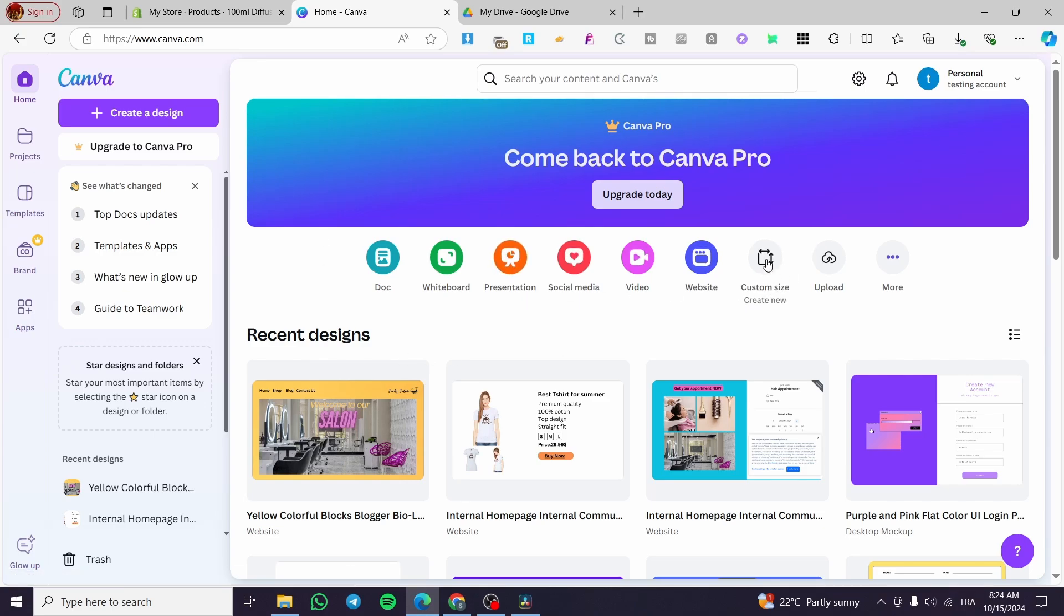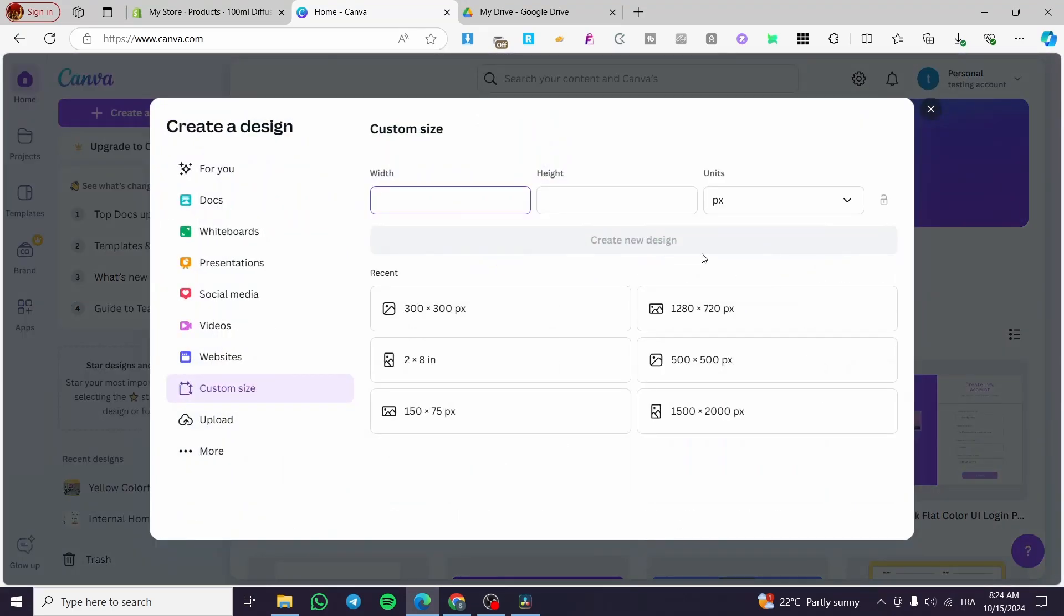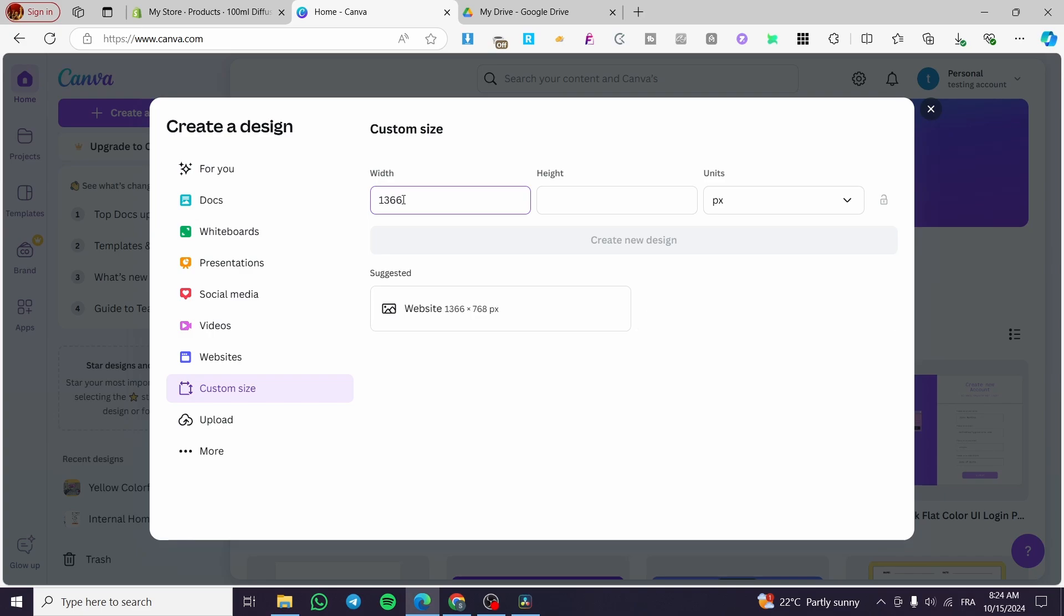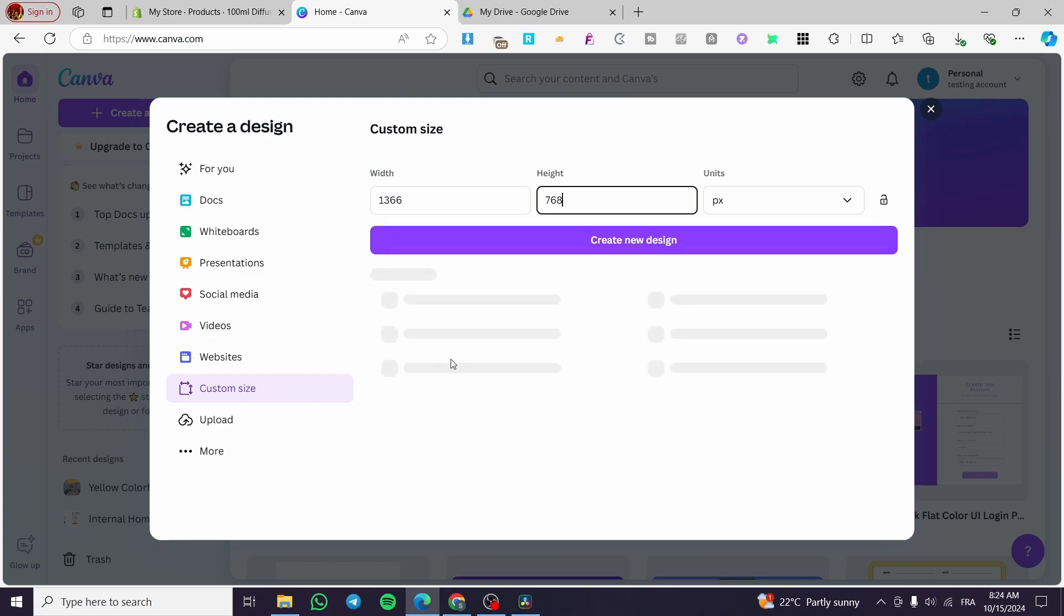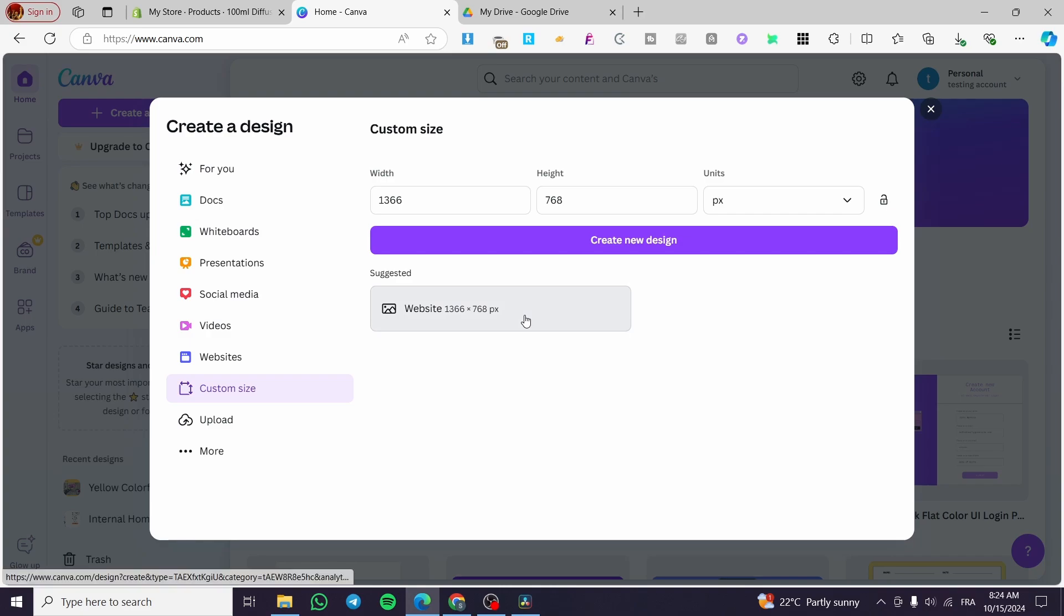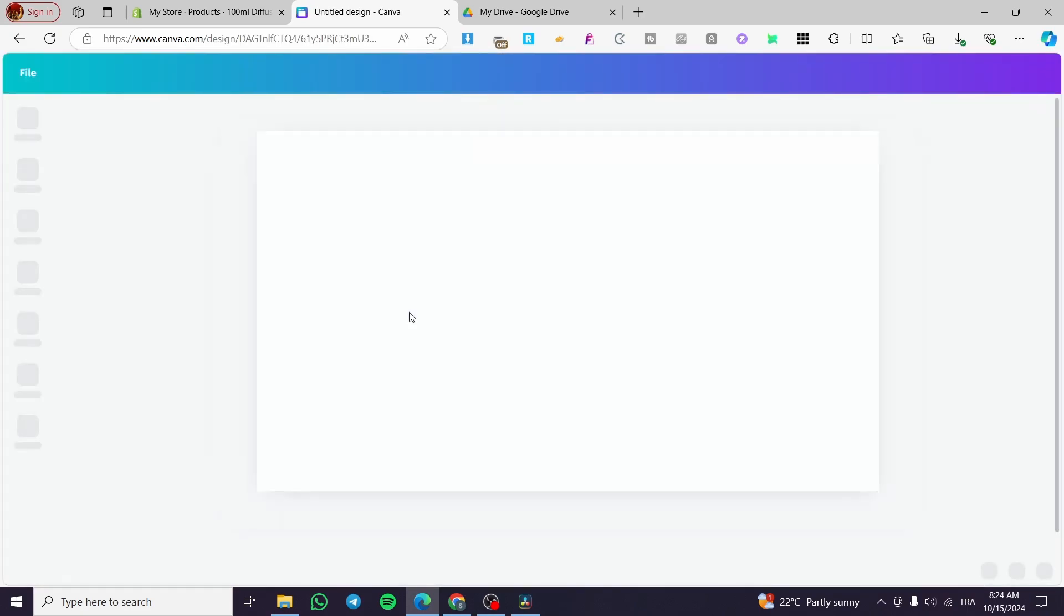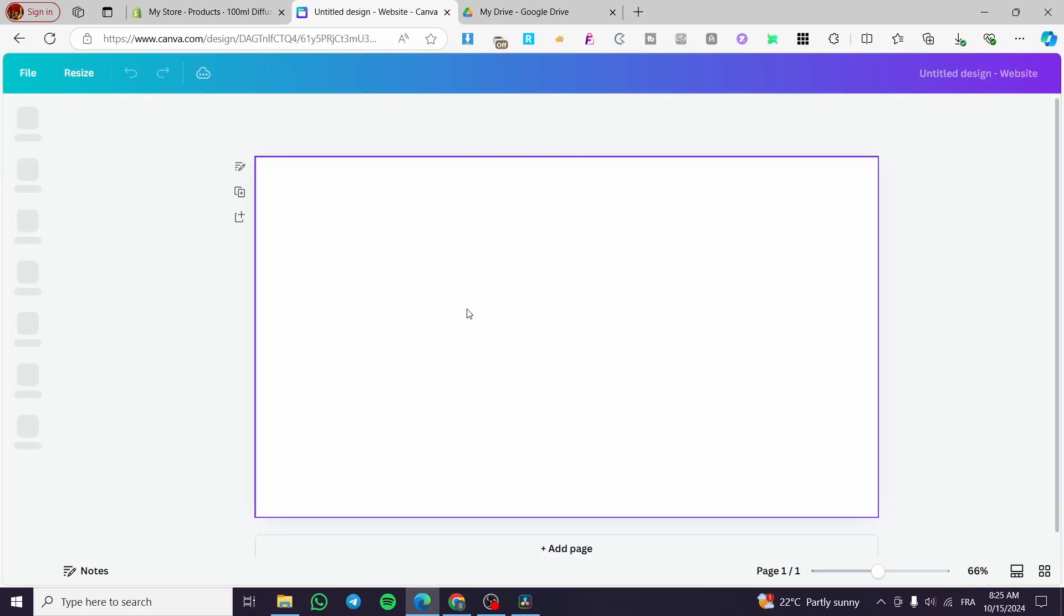Then we are going simply to create a custom size, which is going to be here 1366 by 768, which is a format of website. We are going to see it right there. As you can see, it is suggested that it is a website.